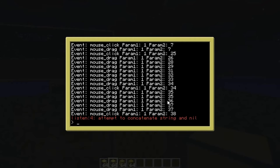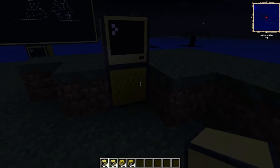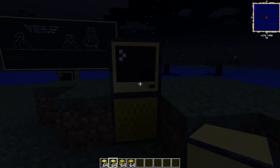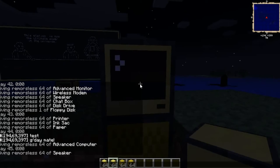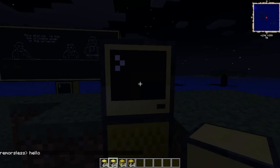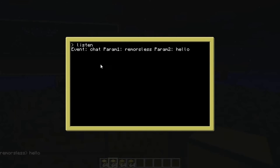If you press Control it'll break because that key only has one parameter and we're trying to print param_two. Clear your screen and run listen again. Now chuck a chat box connected to your computer. I'm fairly certain that even if we don't wrap the peripheral and just type 'hello' — there it is! The event is 'chat', the first parameter is my username, the second is the message typed into chat. How cool is that!